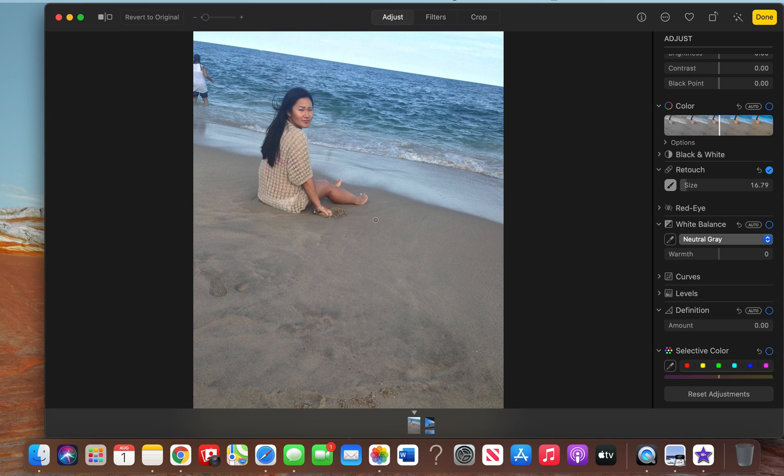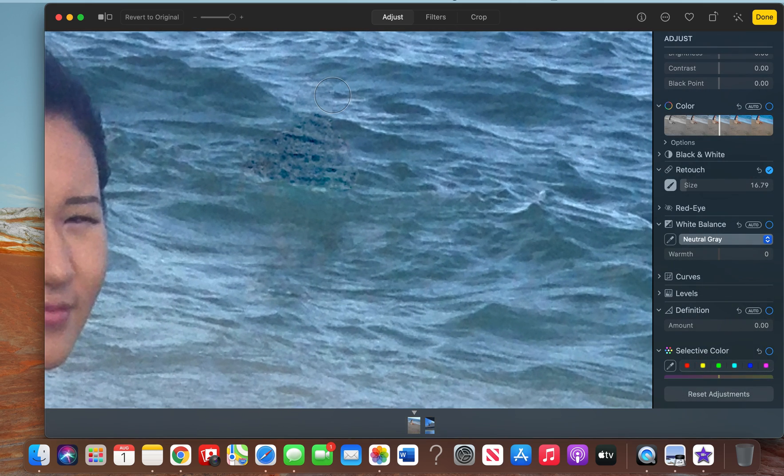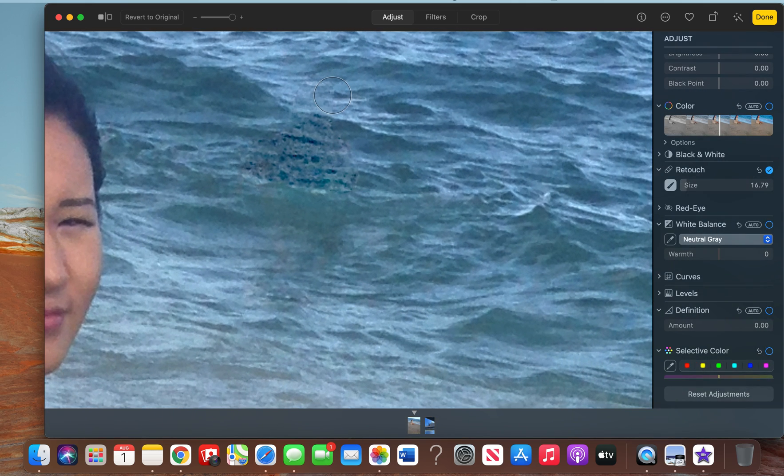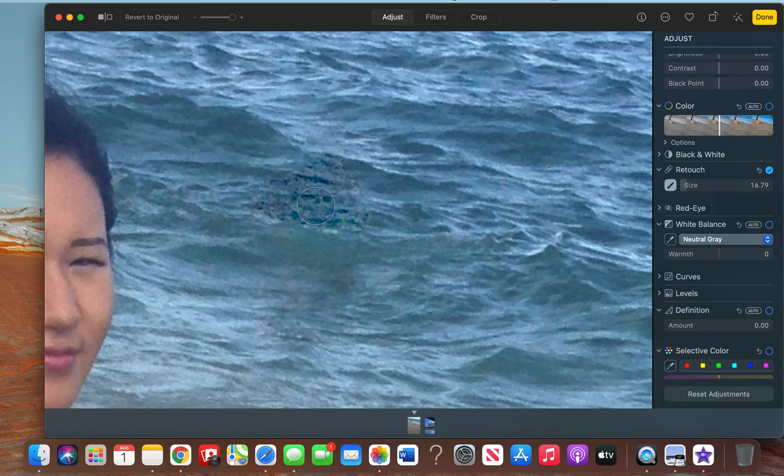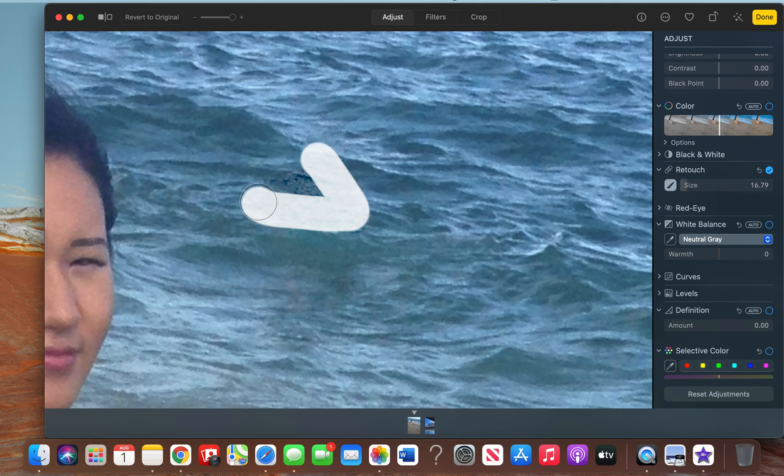retouch over this new object. Keeping the same brush size, I'm going to cover only the darker areas that look kind of fake. There you go—it looks very natural, it blends in with the wave, and you can